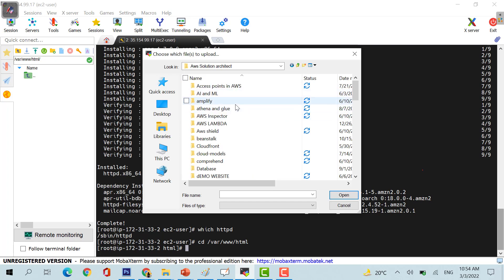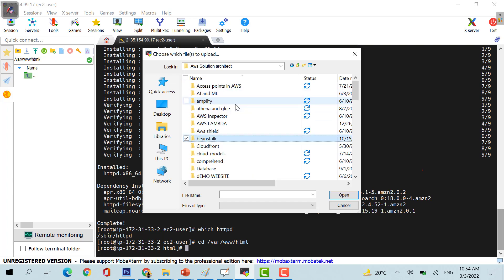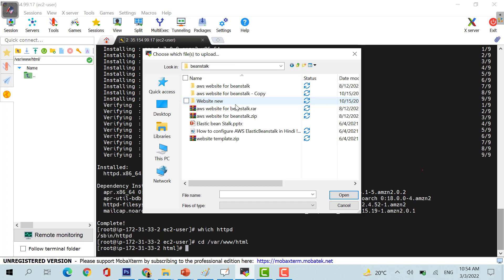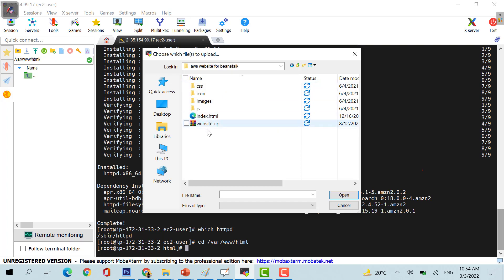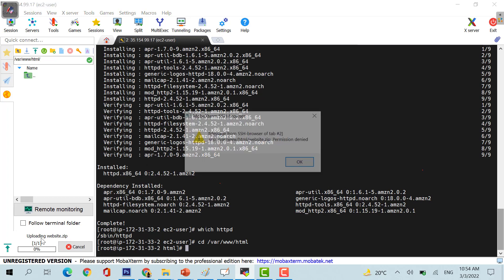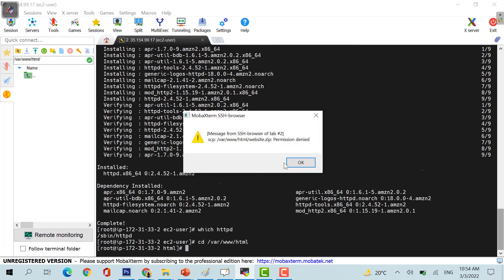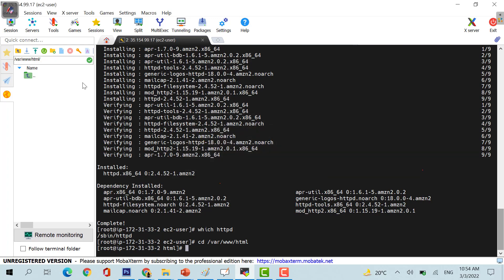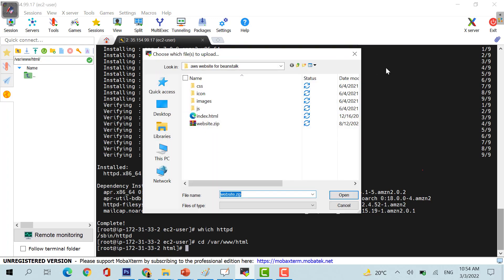In your case, you can use your own website or you can use my website which I would be sharing with you. This is the website.zip, let me upload it. You can see at the bottom, it's showing the permission is denied.